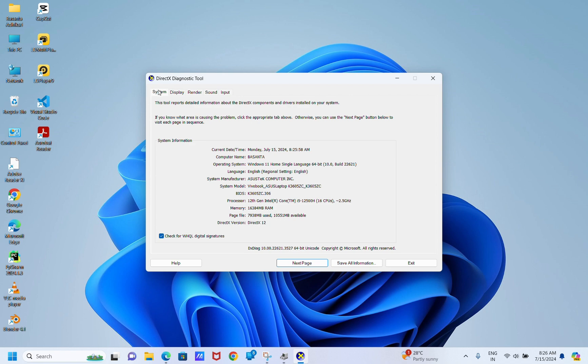It should be DirectX 12. If it's DirectX 12, then your Windows graphics driver is updated. If it's not, you can visit the Microsoft official page for DirectX, select your preferred language, and click Download.